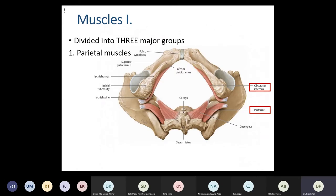Moving into the actual topic of muscles: the muscles are divided into three major groups. The first group is the parietal muscles, which we have seen in first semester in the gluteal region — the piriformis muscle and the obturator internus muscle. The piriformis originates from the pelvic surface of the sacral bone, and its tendon passes through the greater sciatic foramen, dividing it into supra- and infrapiriform hiatus. The obturator internus is located below the sciatic spine and passes through the lesser sciatic foramen.